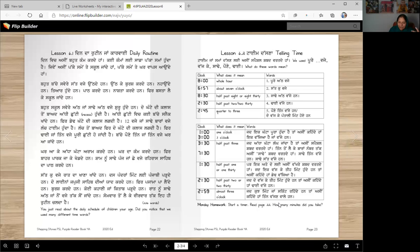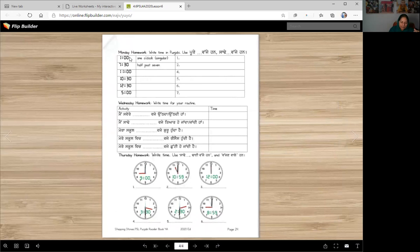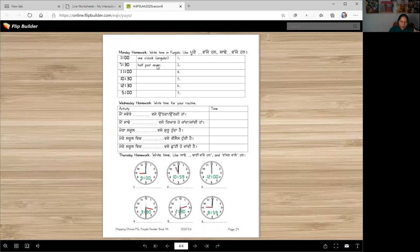It's not a hard lesson — it's an easy lesson. Once you try to say these times, it will come to you. Monday homework: start a timer, read page 22, and note how many minutes you took. Then on Monday, also write the time words — for each one, write the name in English and then in Punjabi.